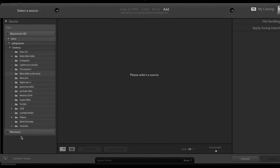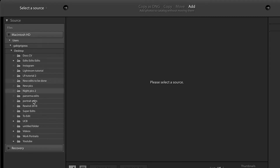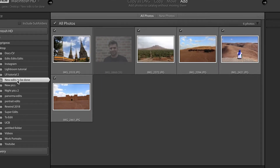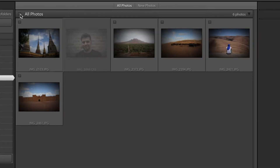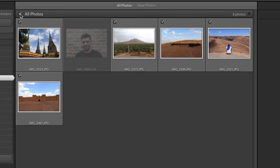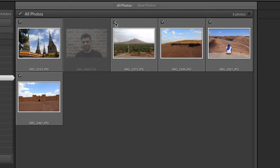Clicking import brings up all the folders that have pictures on your hard drive. You select the folder you want to bring into Lightroom with the pictures you want to edit. For example, my folder is called 'new edits to be done' just for test purposes. If you want to import all the pictures, make sure the 'all photos' checkbox is ticked. If not, you can select individually what you want to add.